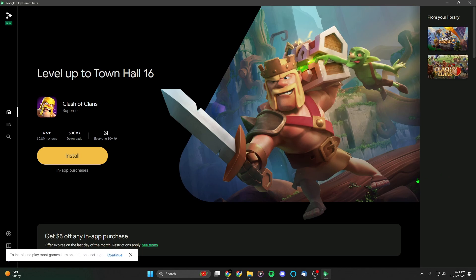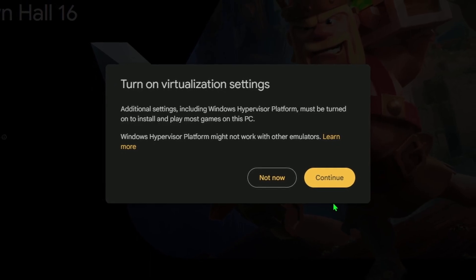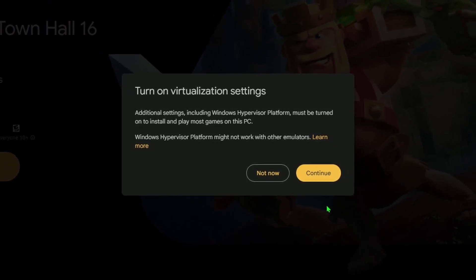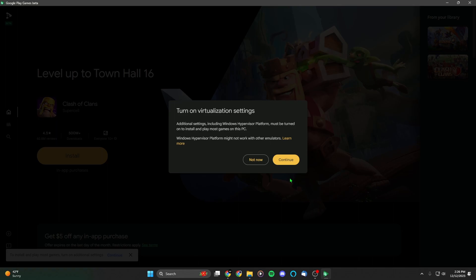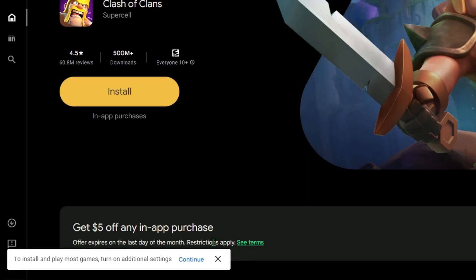Immediately we're brought to Clash of Clans, which I wanted to test out. Let's install it. It says 'Turn on virtualization settings — additional settings including Windows Hypervisor Platform must be turned on to install and play most games on this PC.' So we're going to hit Continue, and Windows is asking us again if we want to allow this app to make changes to our device. We'll hit Yes, and it's installing the Hypervisor.